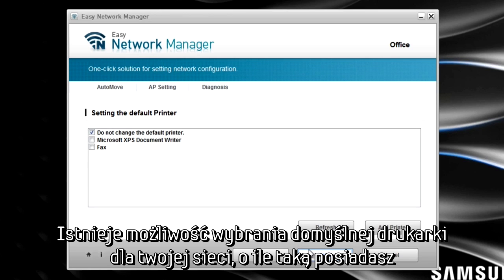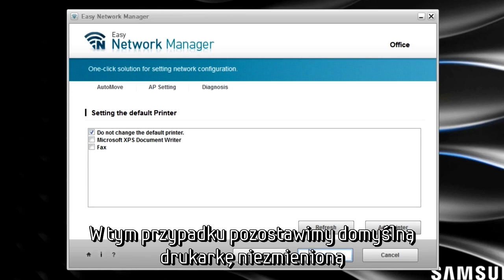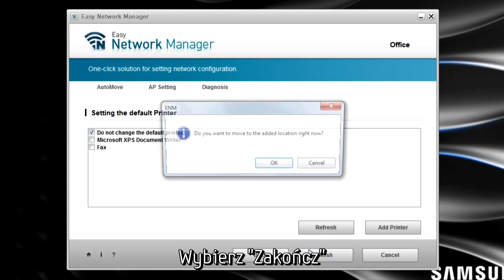You have the option to select a default printer for your network if one exists. In this case, we will leave the default printer unchanged and select Finish.